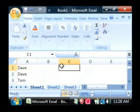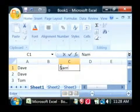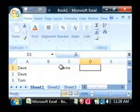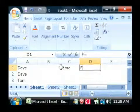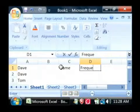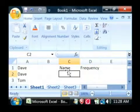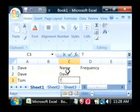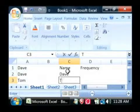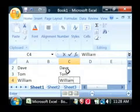Let's go over to the side here, let's create a little table, say name, and we're going to call it frequency right next to that. So we have three names, Dave, Tom and William.